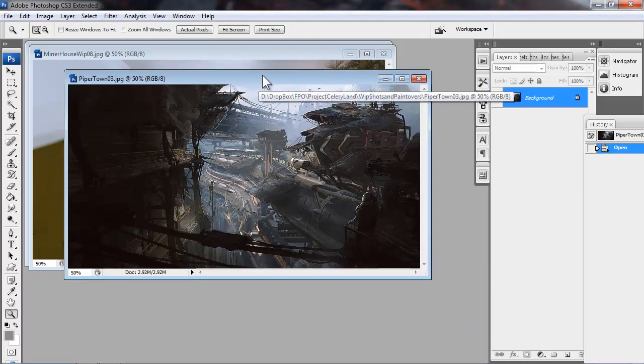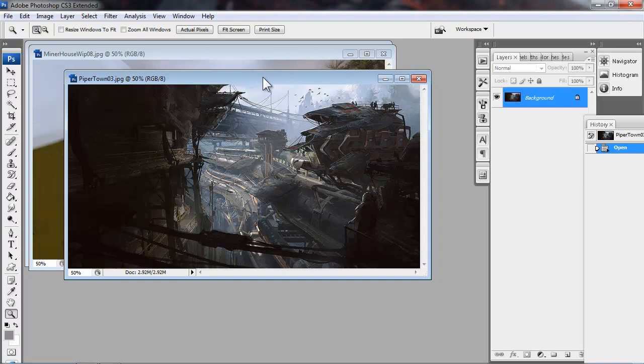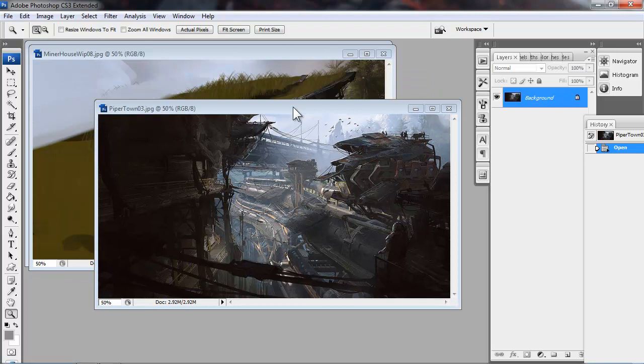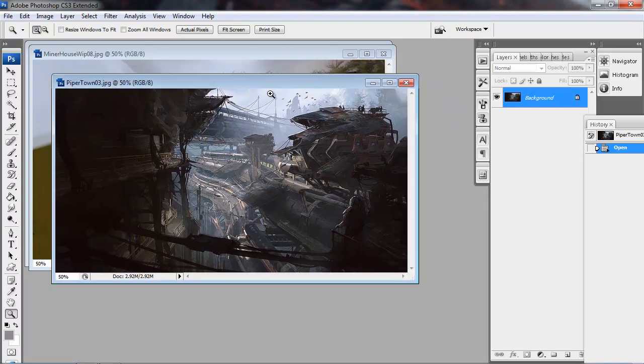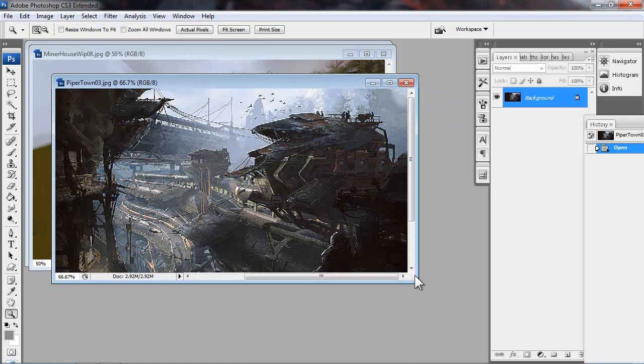So here are a couple different concepts of the type of mining structure I'm going to build. This version here sits atop the giant pipeline so the workers can slave away close to home. I want the structures to feel very temporary and modular and also very utilitarian.